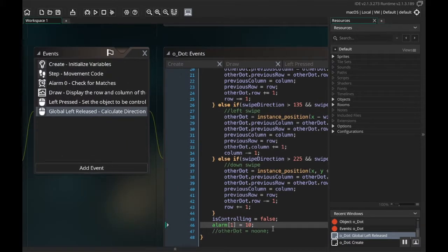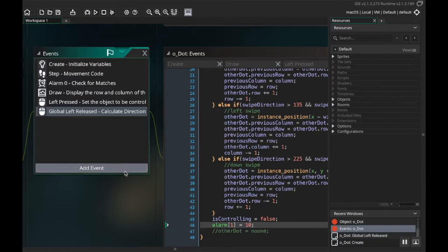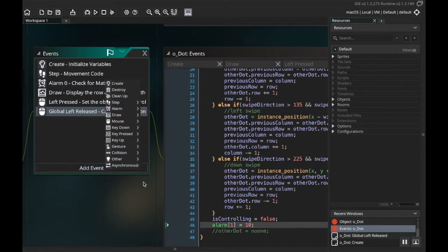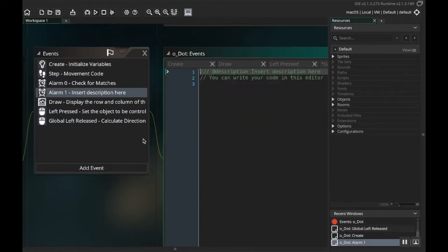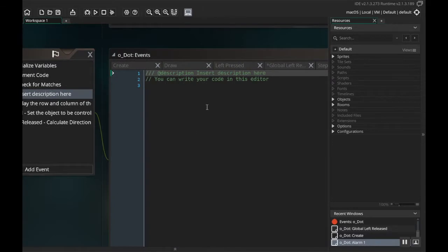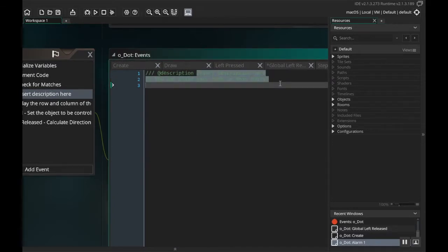If I just kind of go over here, the next thing I'm going to do is actually make that alarm one event. So I'm going to go to add events, I'm going to choose alarm, alarm one. And let's change our description here. My description for this is going to be: move pieces back if necessary.